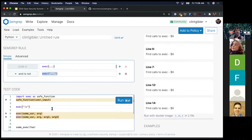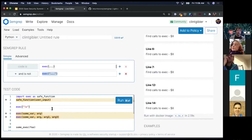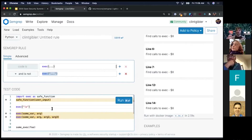So basically: ellipsis operator for zero or more things, metavariables to catch a reference to something, and you can combine clauses. There's some other stuff, but really that's most of it.